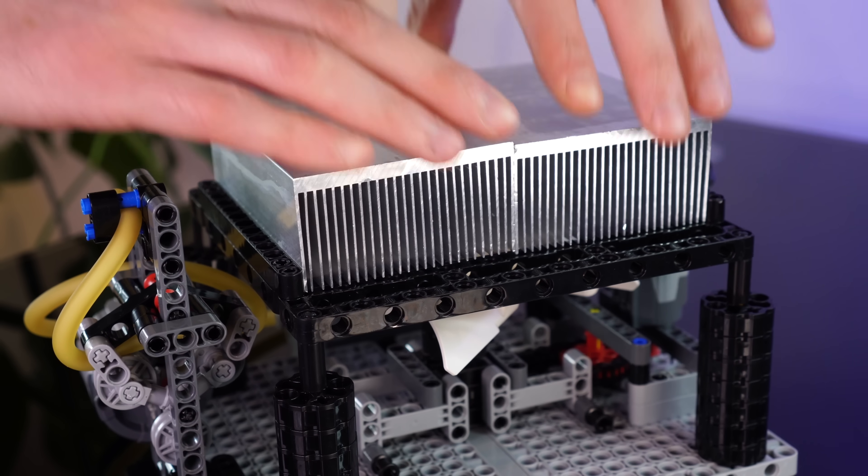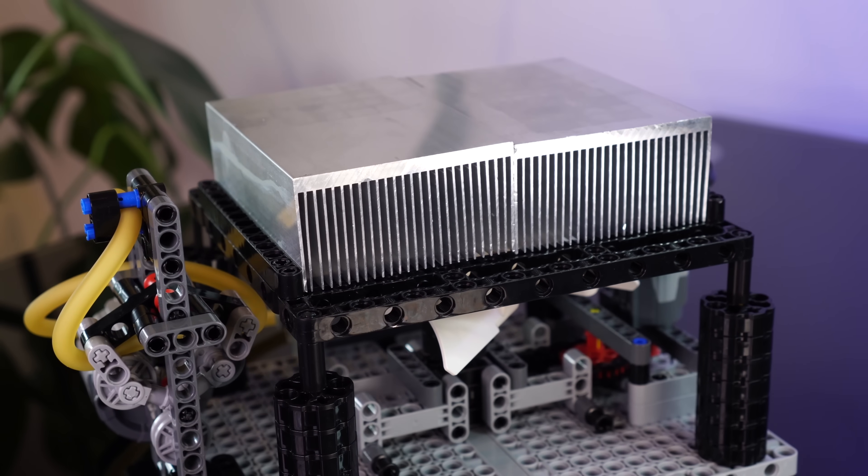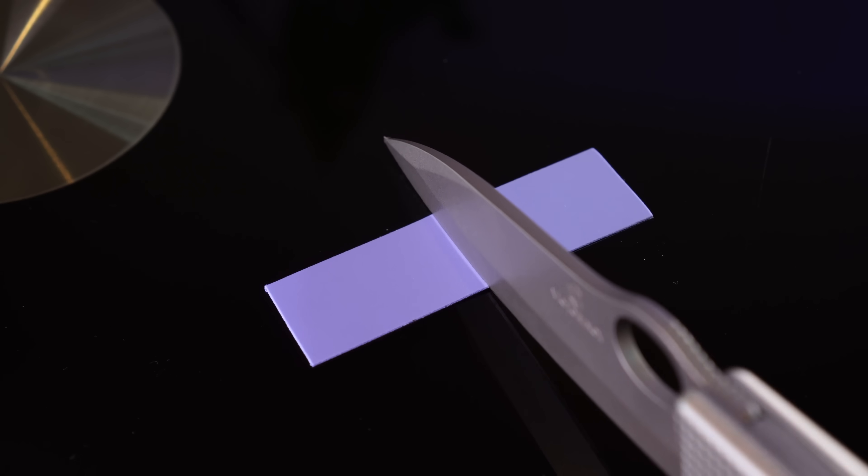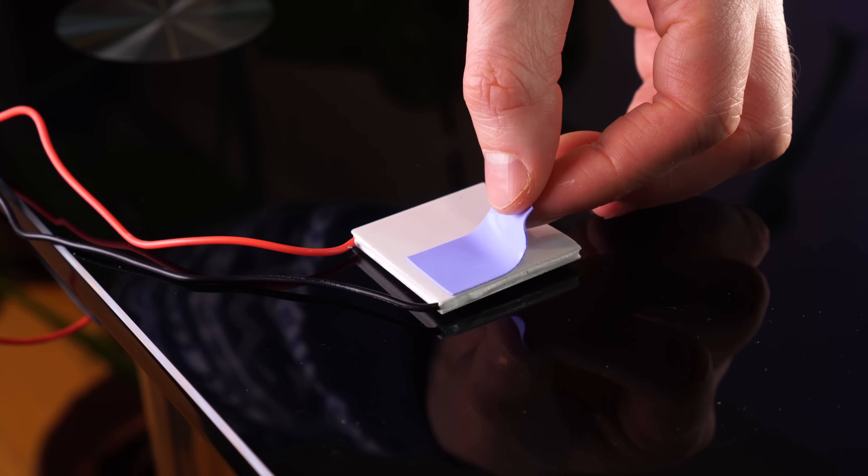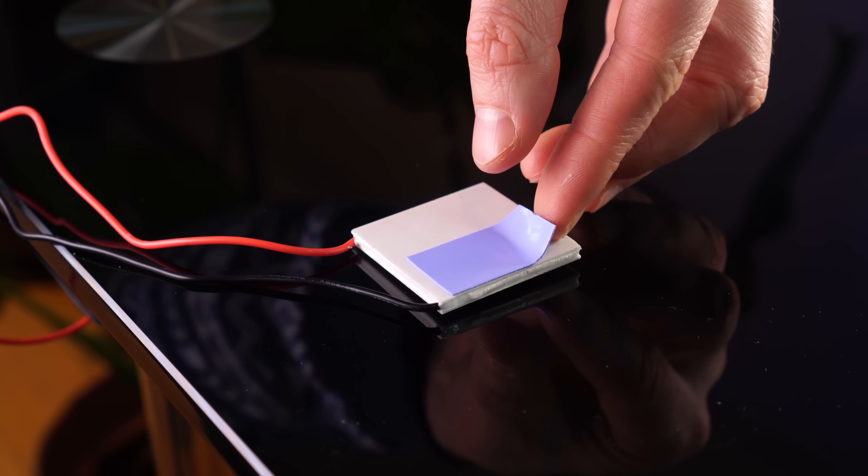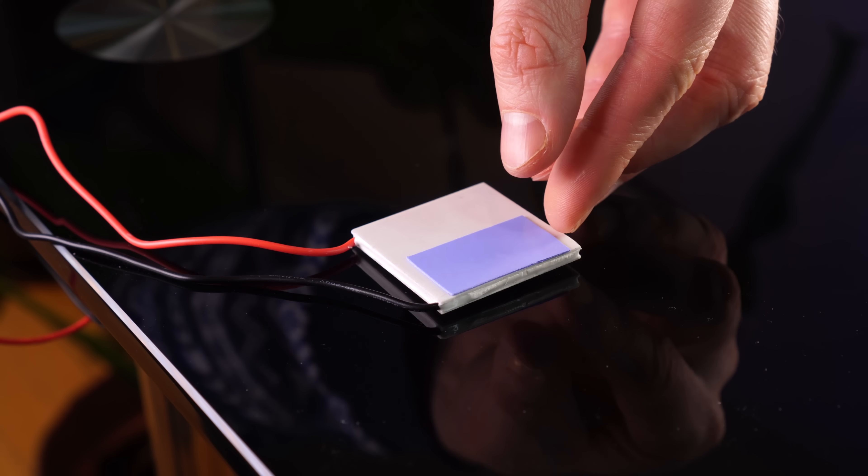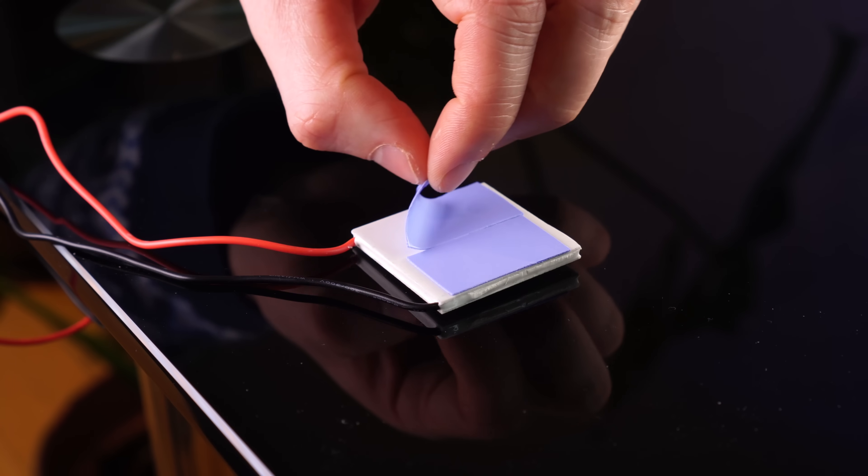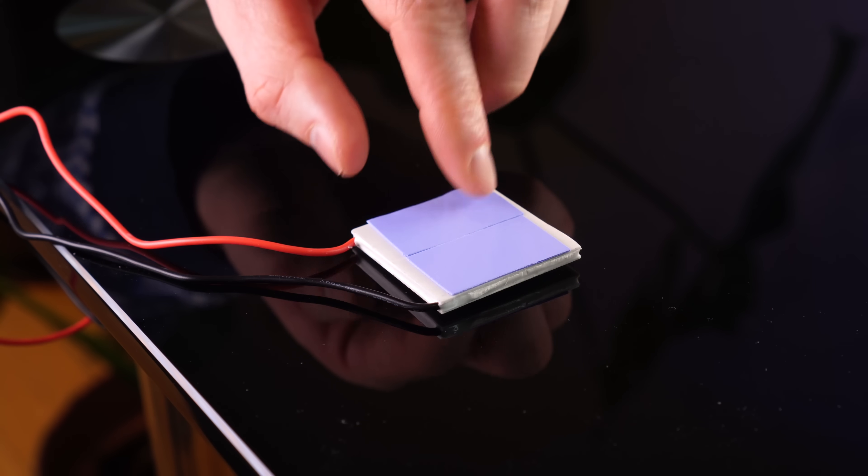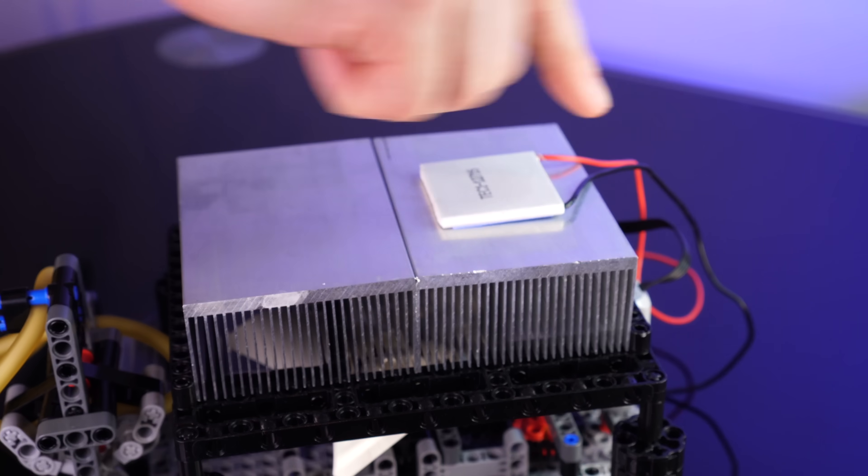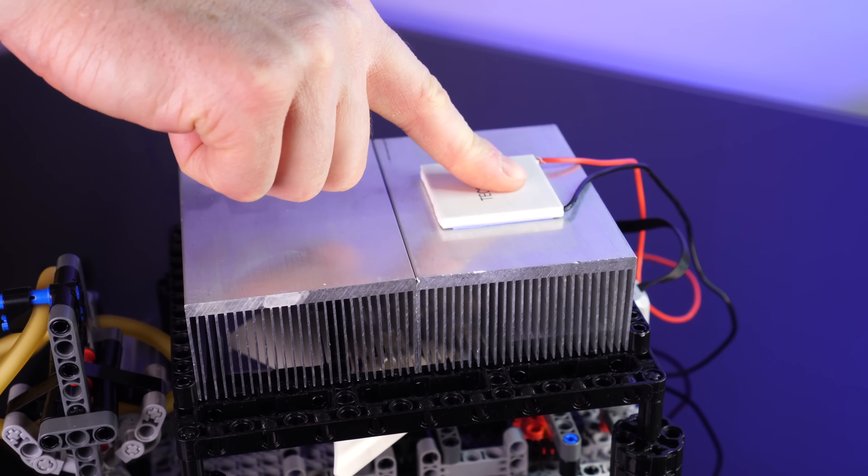Finally then, we can pop on our heatsinks. Now this time, I'm gonna use much thinner silicone pads. Hopefully this'll allow us to more efficiently transfer heat across the Peltier. Now let's see if this works better.